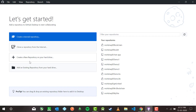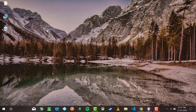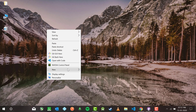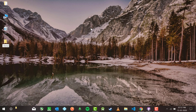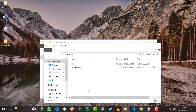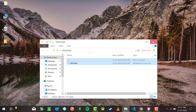Creating a repository — done. Adding an existing repository — done. Now comes the drag and drop option. To use this, I'm going to make a new folder and name it 'demo-drag'. Inside this, I'm going to copy the README and .gitignore file.